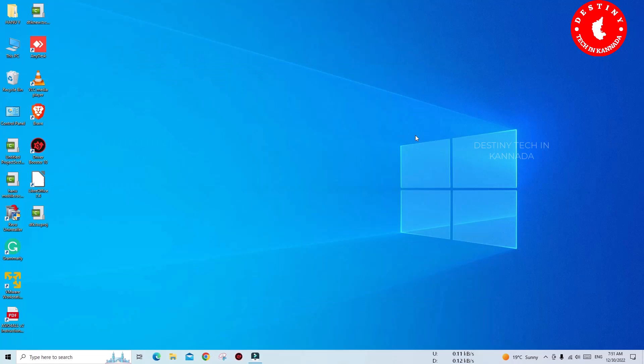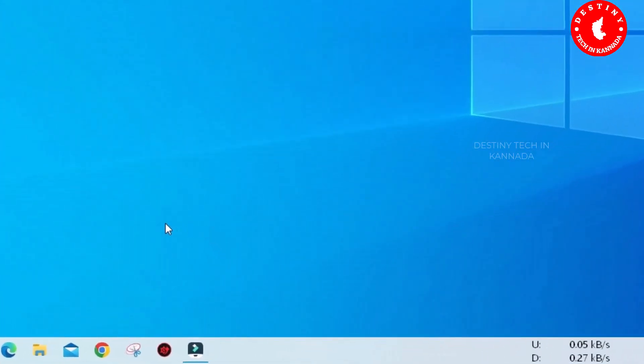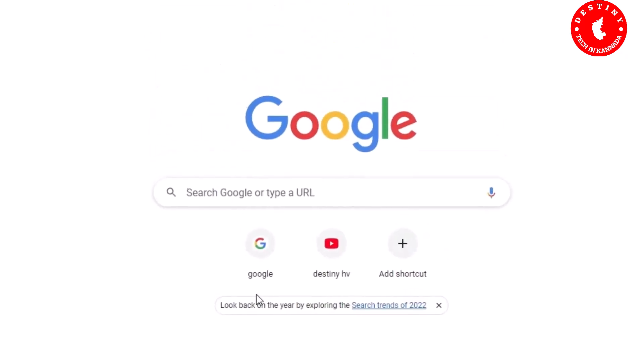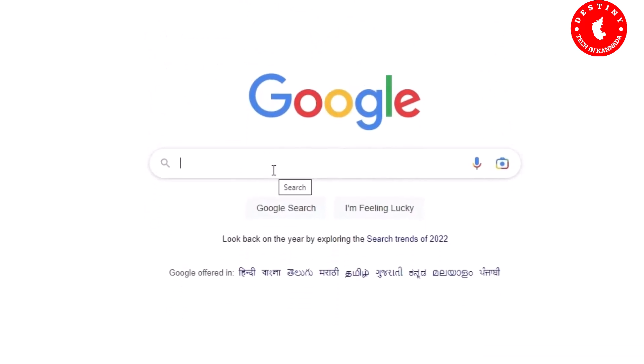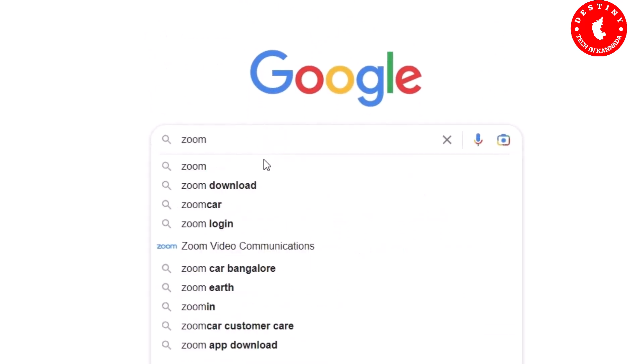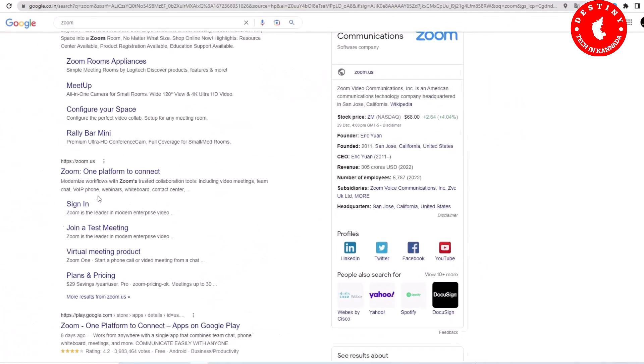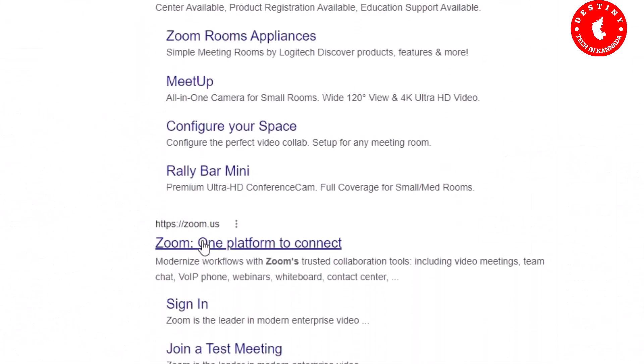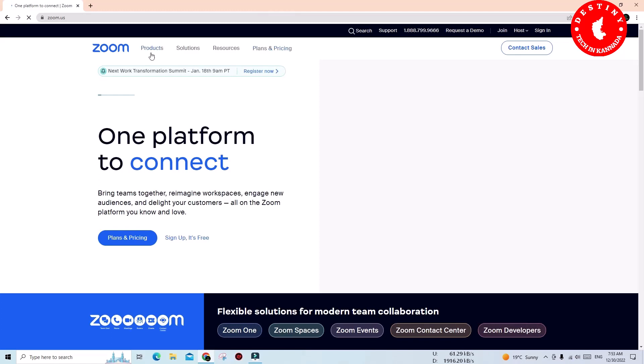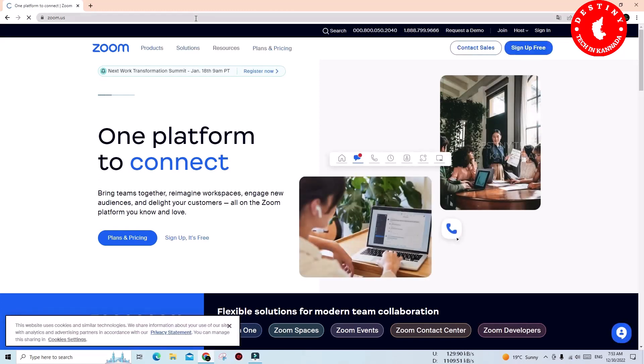let's get started friends. To use Zoom Meetings, open a browser like Google Chrome, Microsoft Edge, or Firefox - any browser. Just Google search for Zoom. Here is the official website zoom.us. I will show you the URL in the video description.